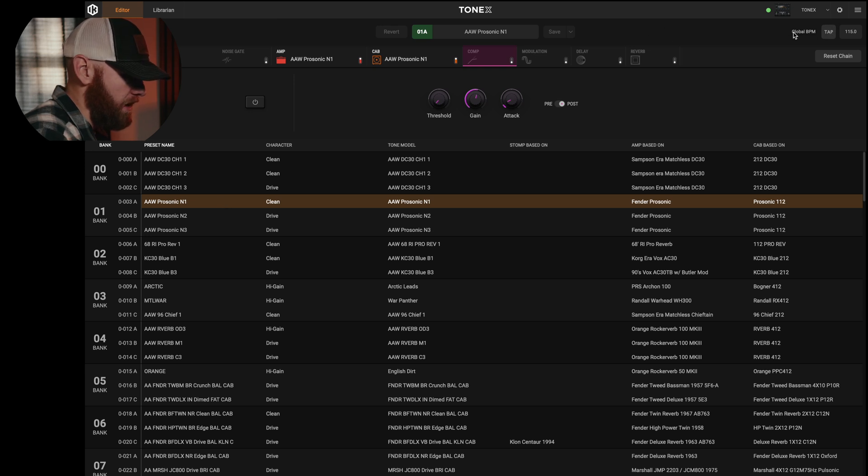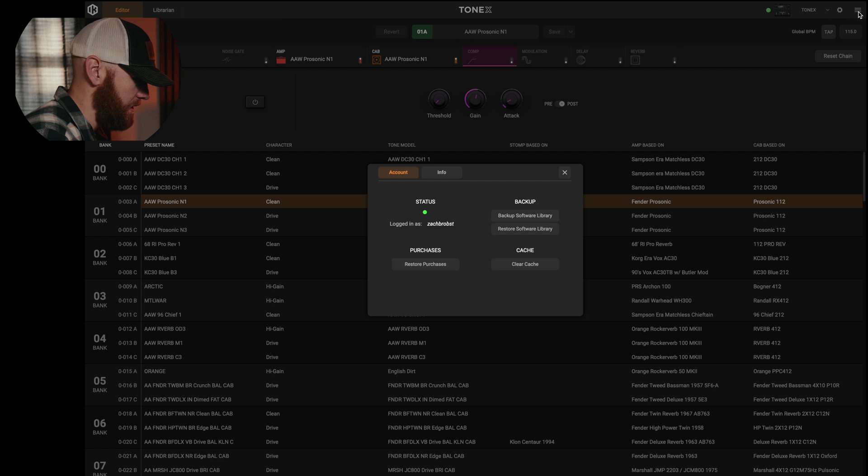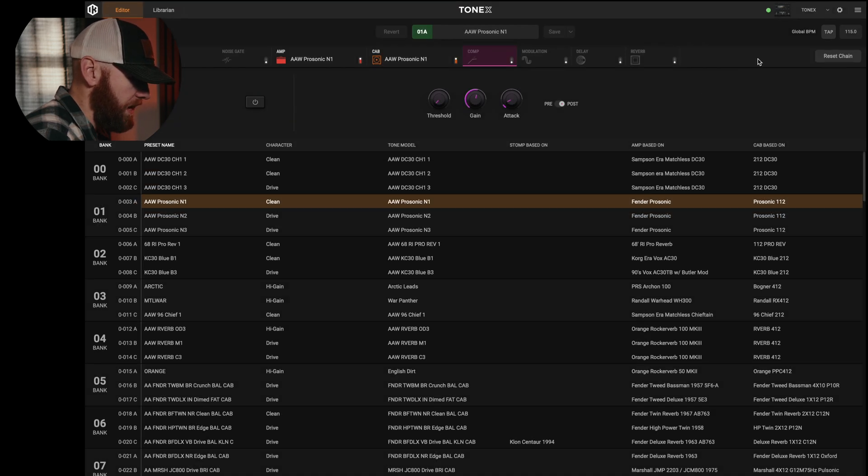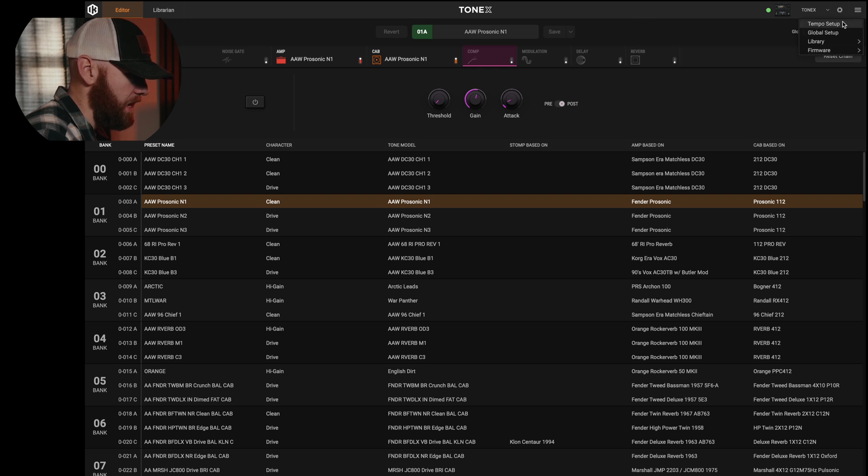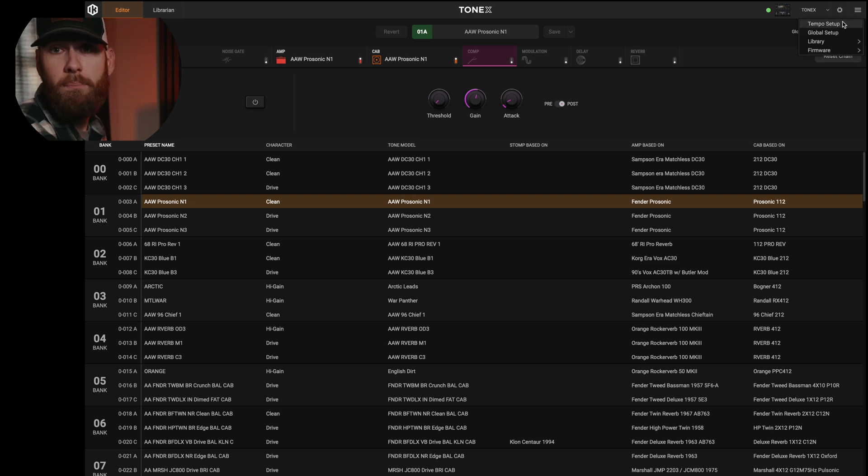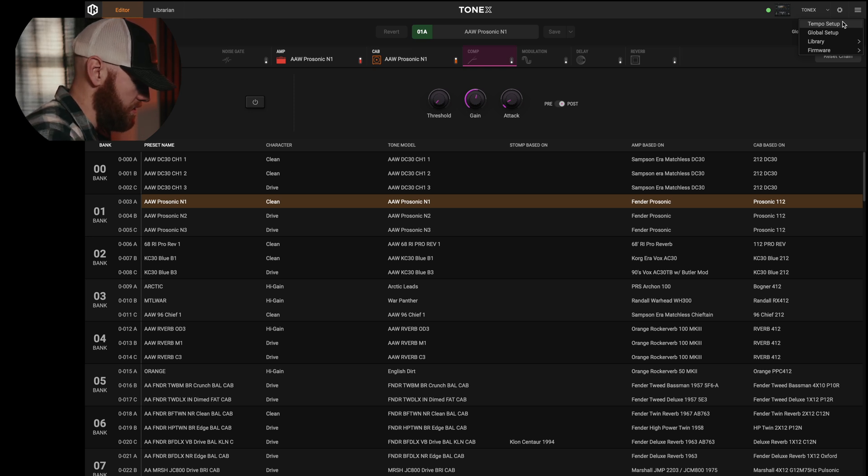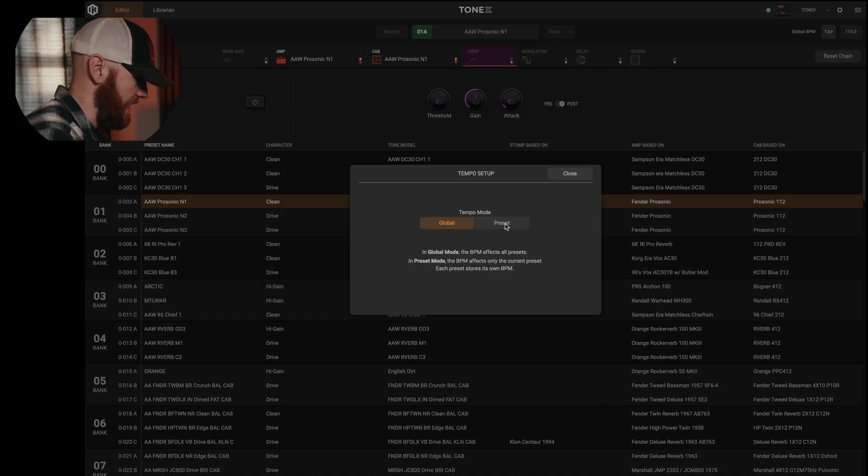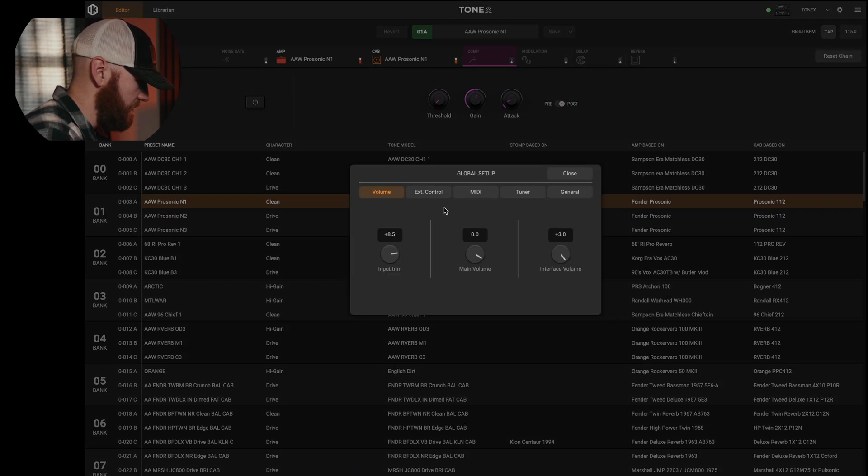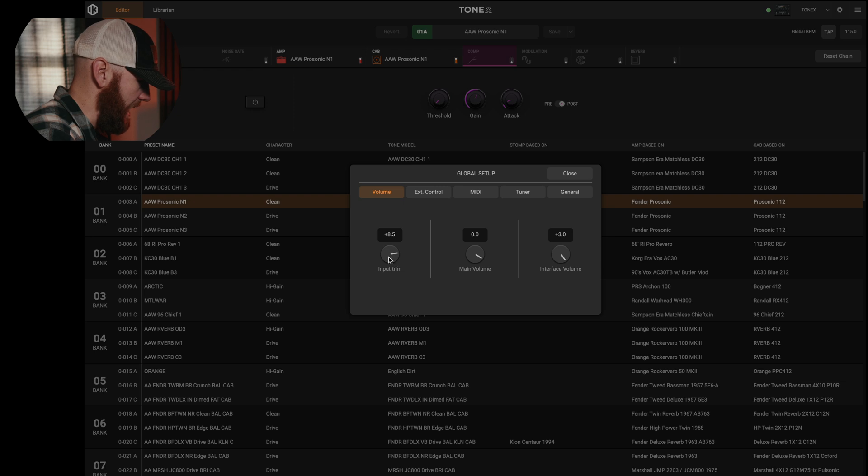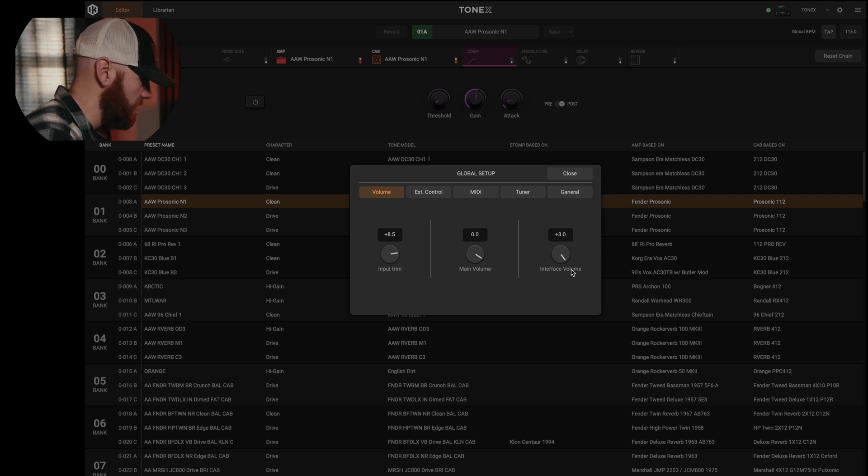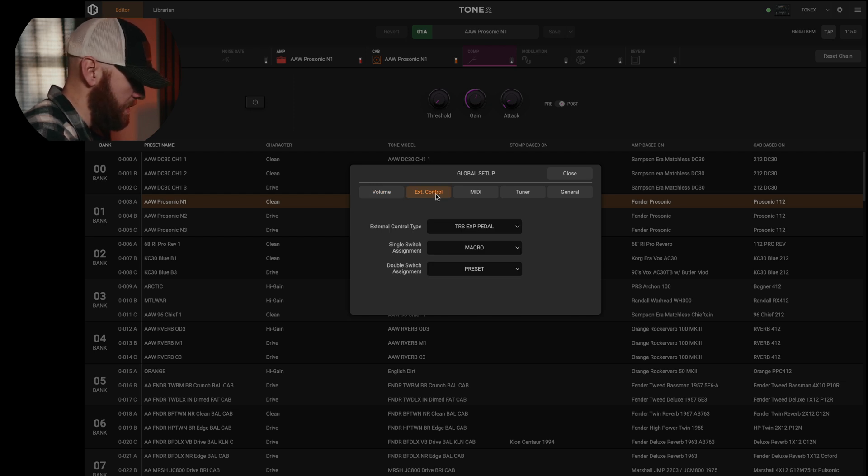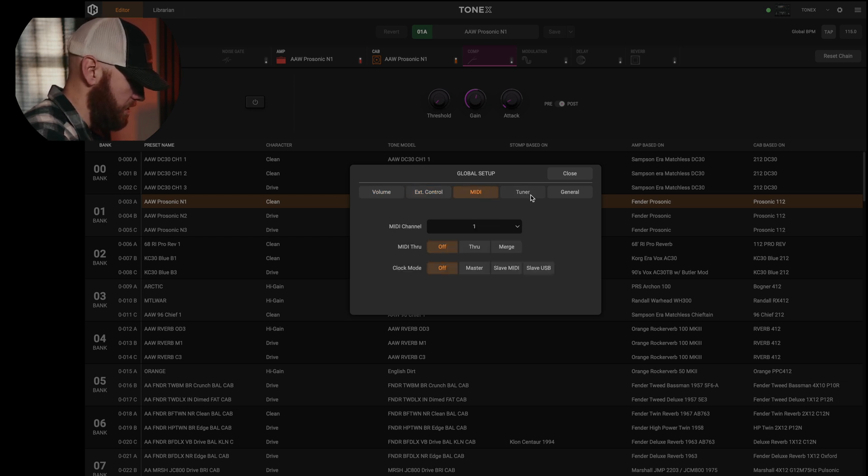And then over here on the right we've got our tap tempo. We've got some different adjustments that we can do here in terms of backing up our actual software and then whichever version we're currently on. Now one thing that I do like that they added inside of this little gear icon, we've got access to the same thing we had within the menu of the hardware. So if I want to go in and adjust for global or preset tap tempo, I can do that here. And then under the global setup, this is where we've got access to adjust our input trim, main volume, the overall interface volume, and then we can navigate to our external controls, MIDI, tuner, so on and so forth.